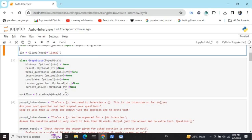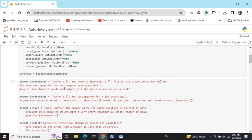Now going to the most important part of LangGraph: deciding the graph state variables. Graph state variables are the shared variables used throughout the graph execution across all functions. The variables I'm setting up here are: history (holds the entire conversation), result (final verdict from the interviewer), total number of questions to be asked, interviewer, candidate, current question, and current answer.